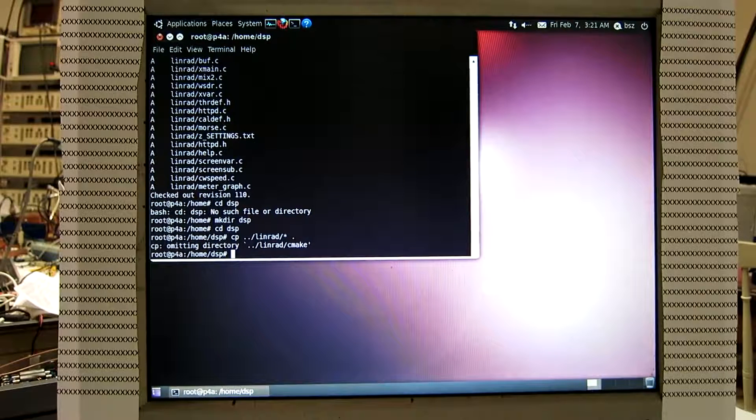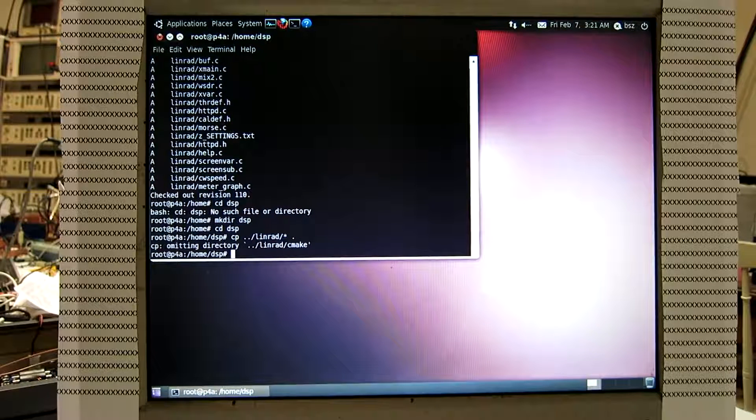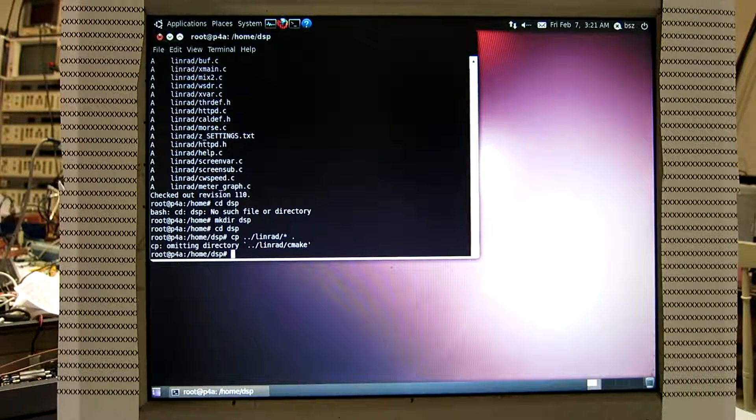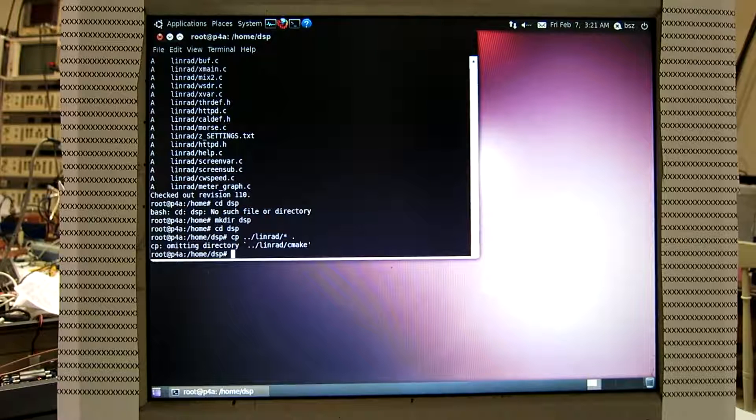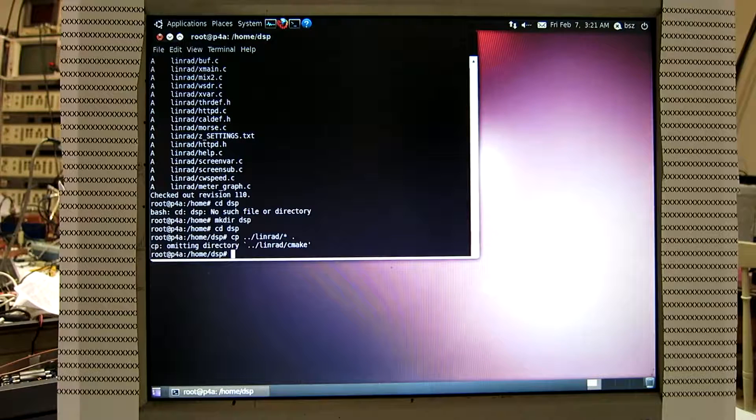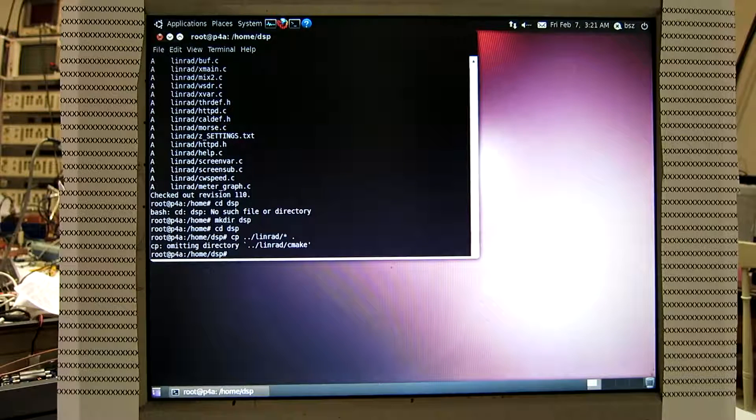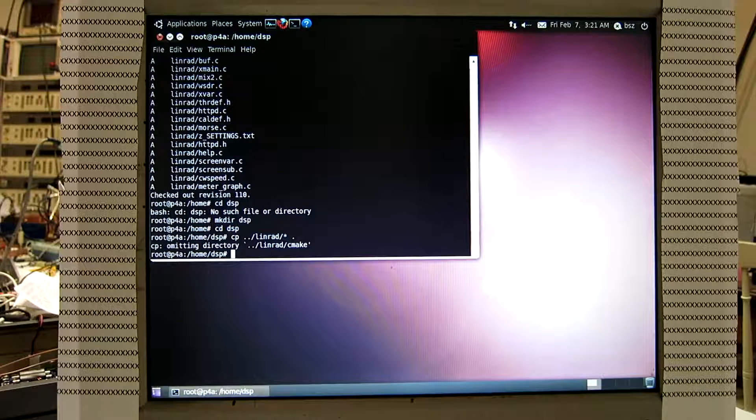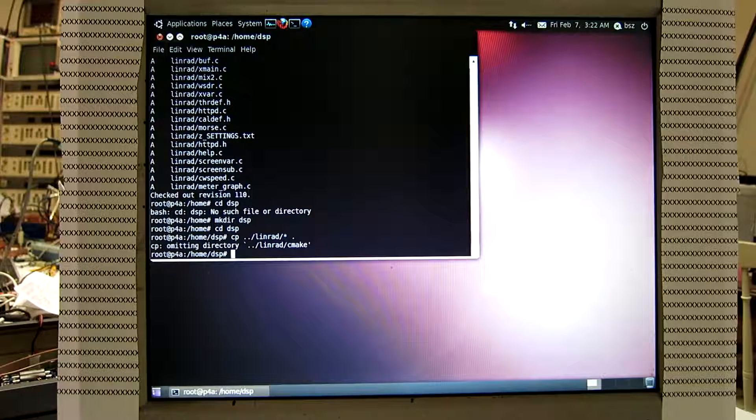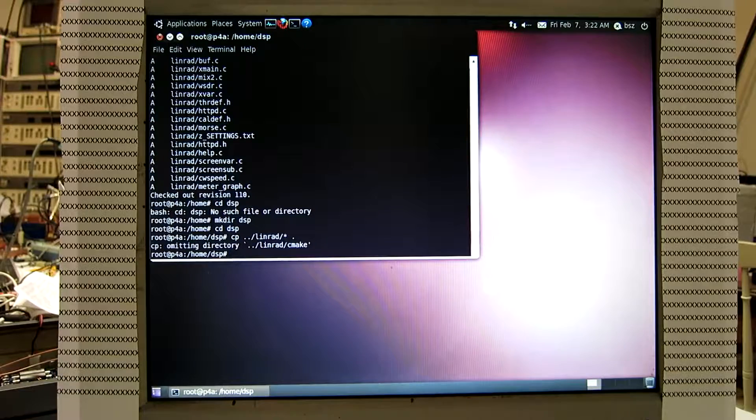And there is a directory CMake; the code there is not complete yet so I don't worry to copy it. The first command when installing LinRad is configure.